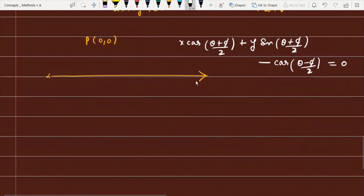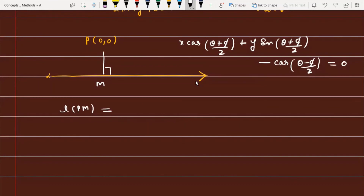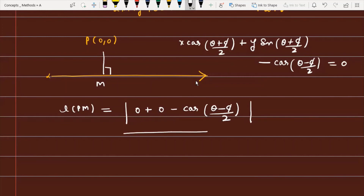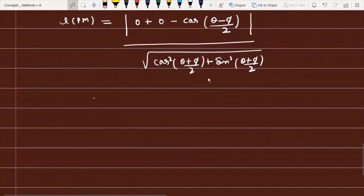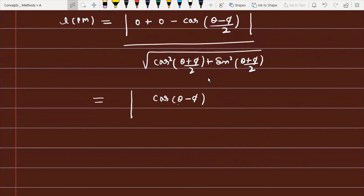Substituting the origin (0, 0) into the perpendicular distance formula: the numerator becomes |0 + 0 - cos((θ-φ)/2)| = |cos((θ-φ)/2)|. The denominator is √(cos²((θ+φ)/2) + sin²((θ+φ)/2)), which equals √1 = 1. So the length PM = |cos((θ-φ)/2)|.